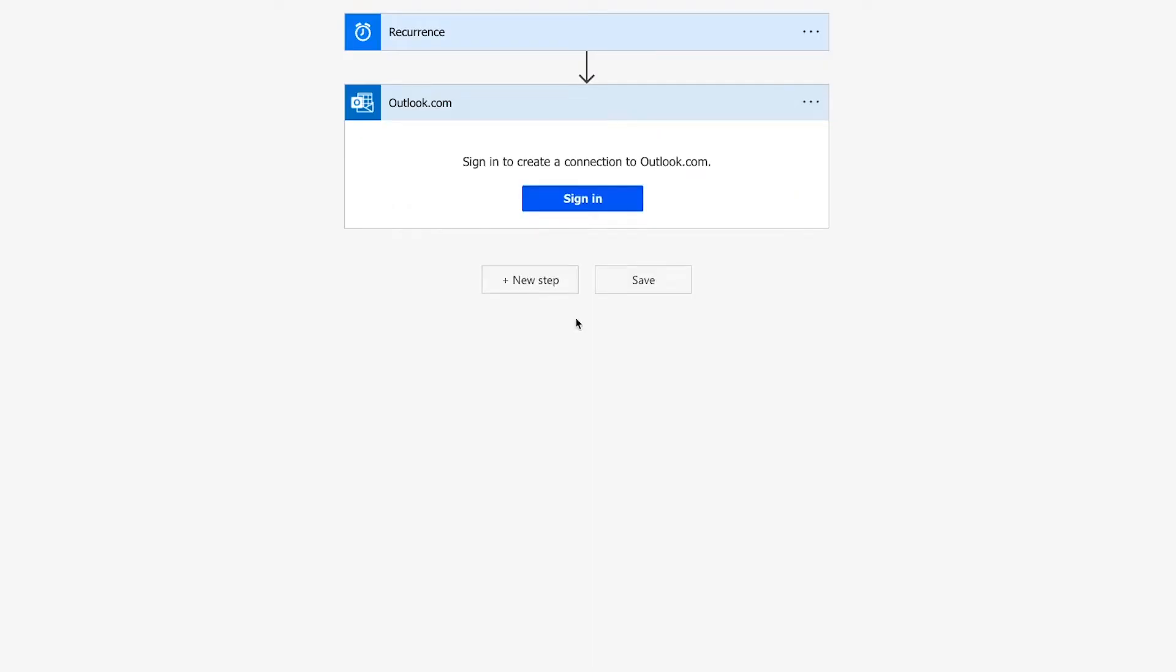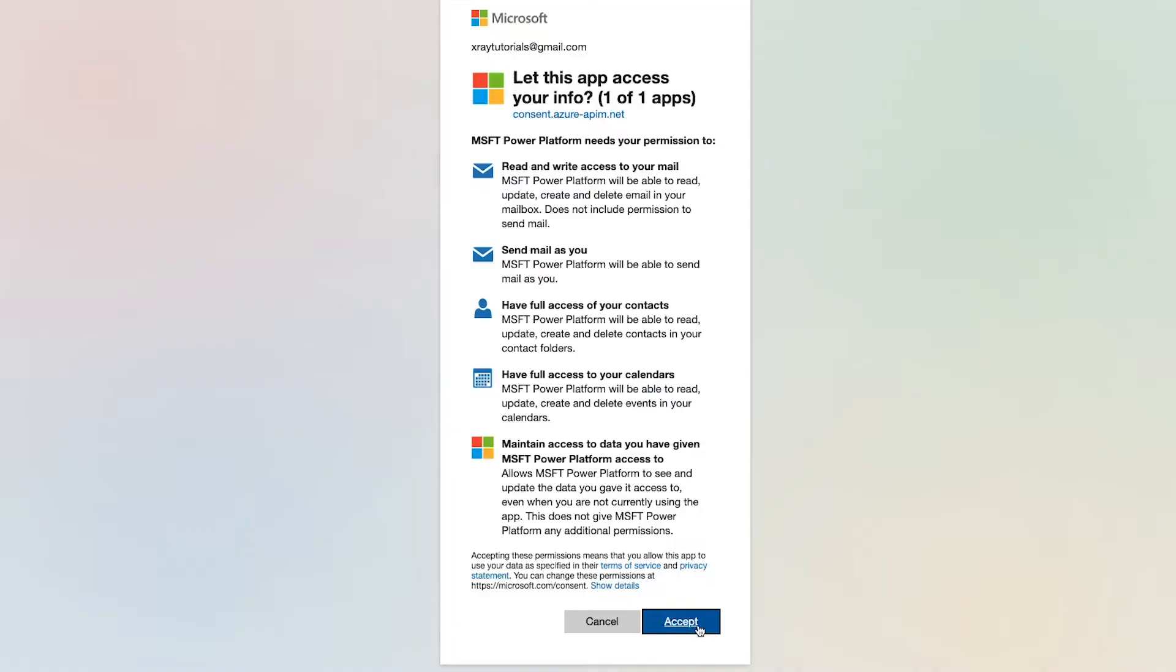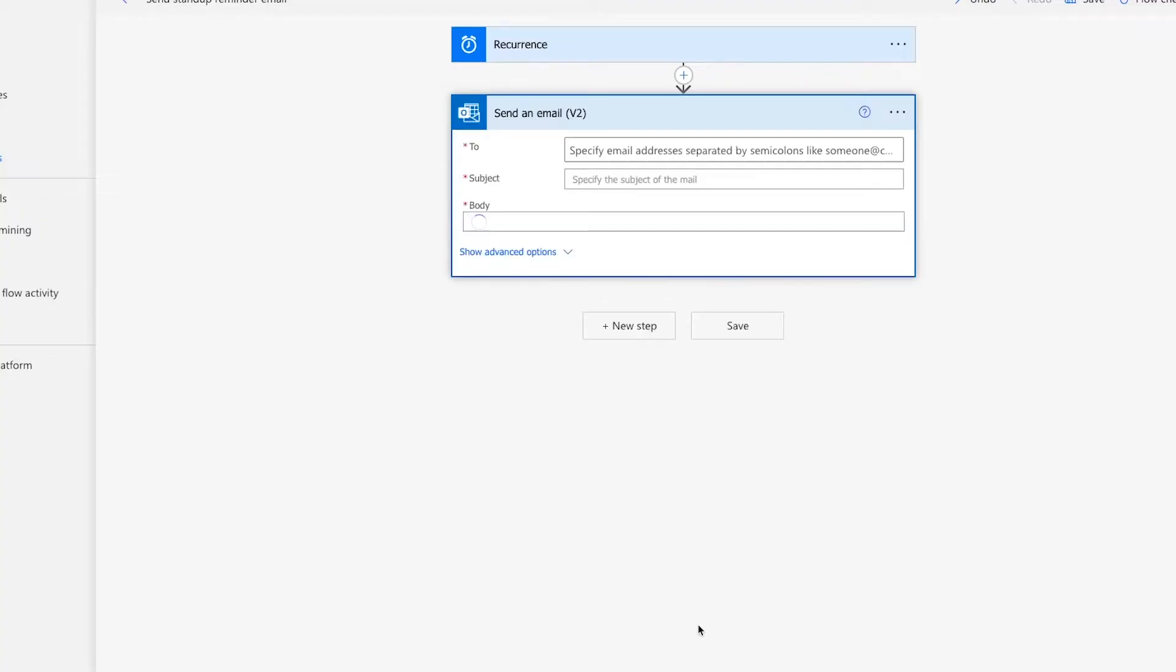Once you've chosen your action, you'll be prompted to sign in to your Outlook account to authorize it here in Power Automate. Sign in, then click on Accept to allow Power Automate to view and automate your Outlook data.